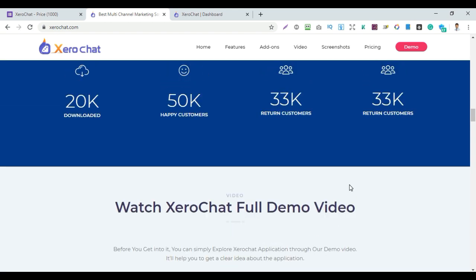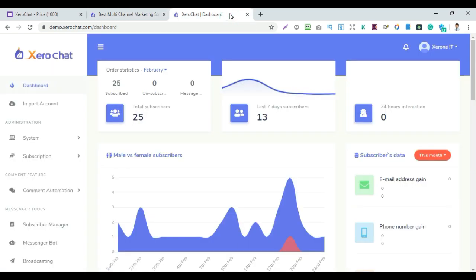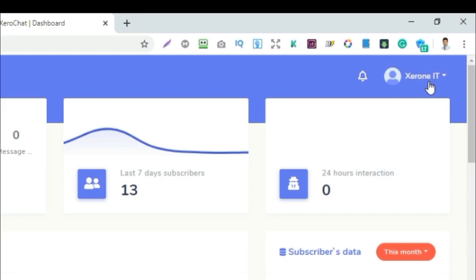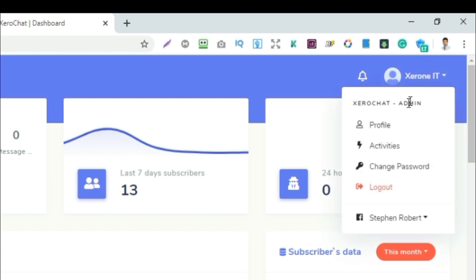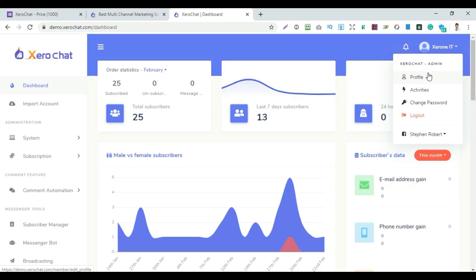So let's see the dashboard. First of all, the dashboard has a left-side menu. On the right side is the user name area, where you can manage your profile, activities, country settings, password change, and logout — everything is in the admin panel.